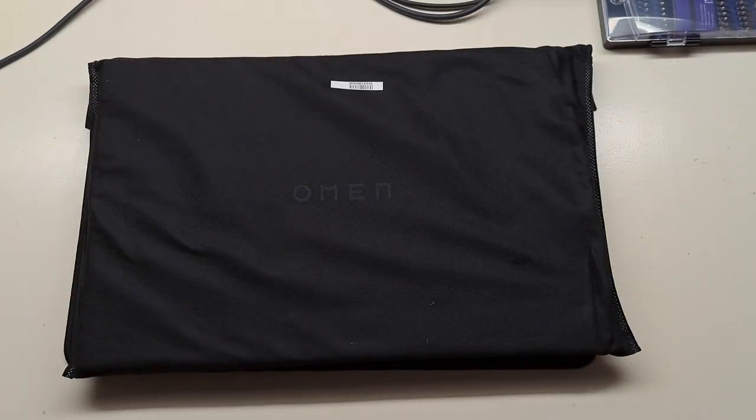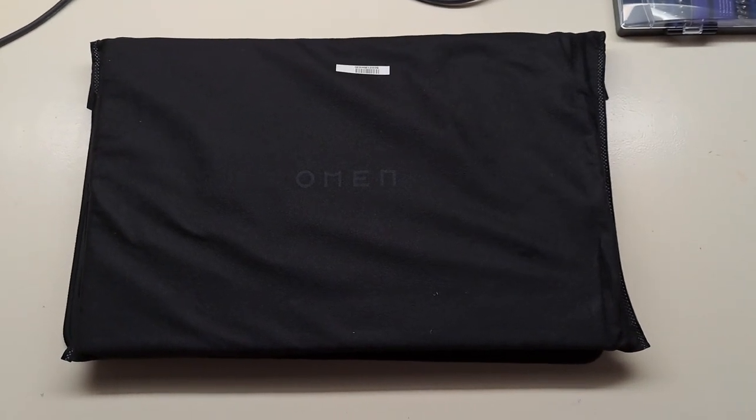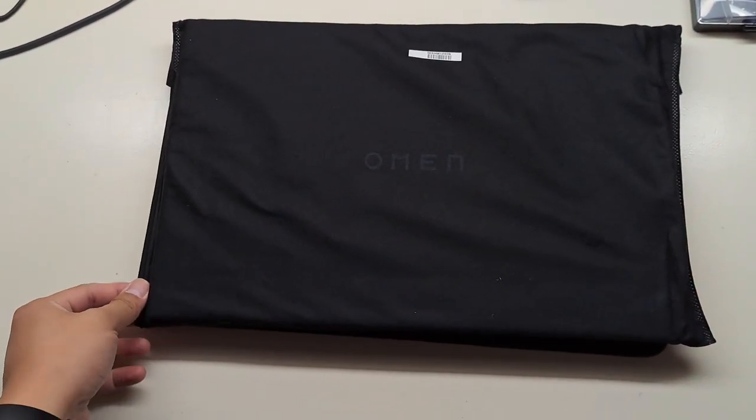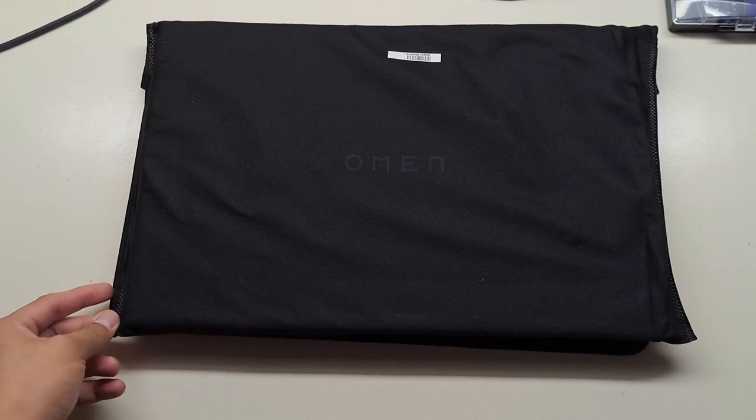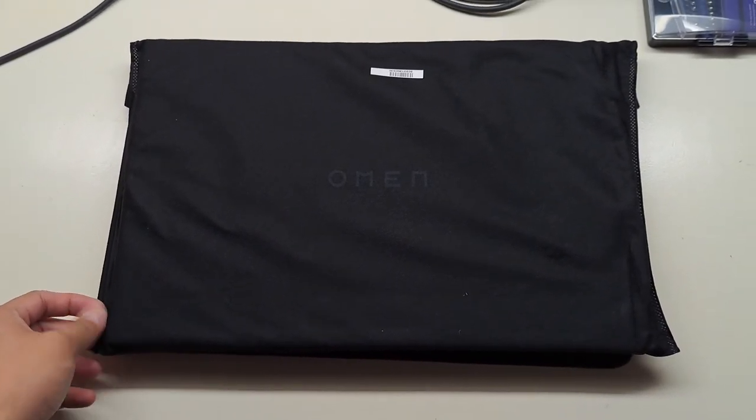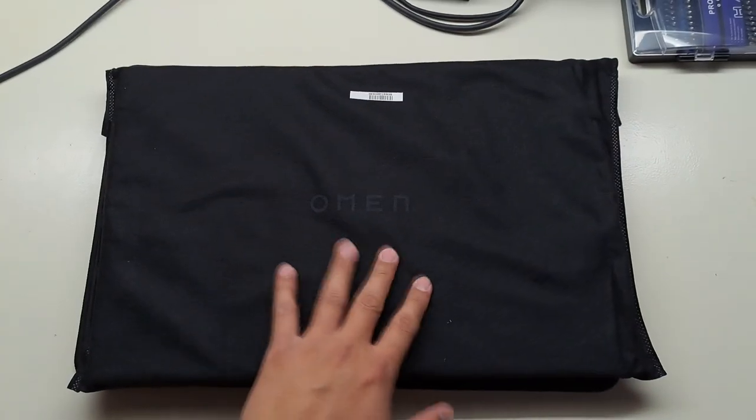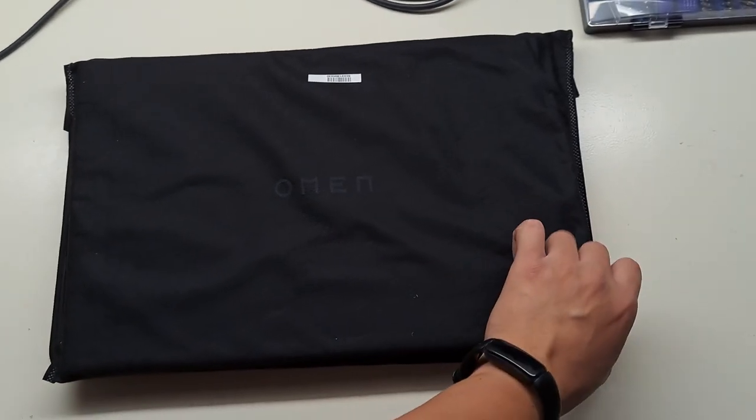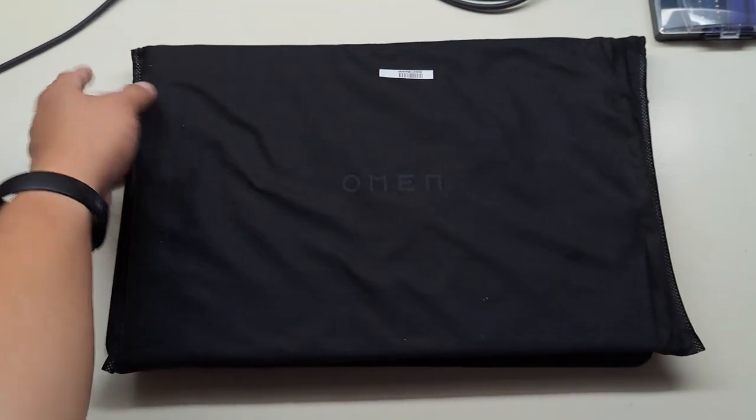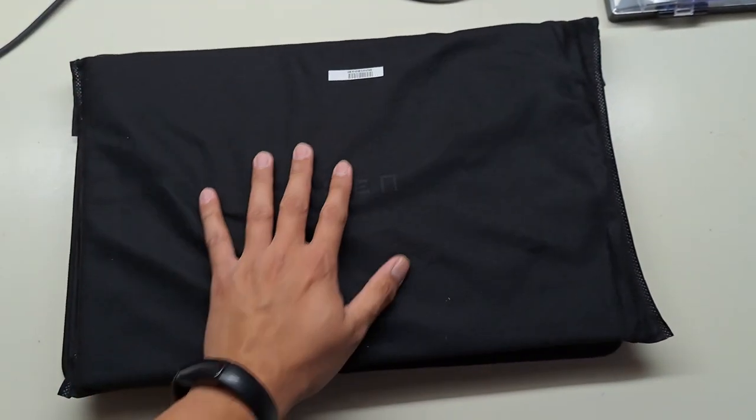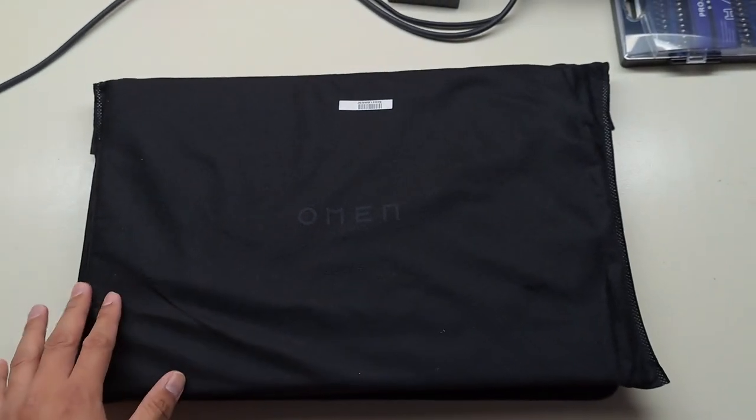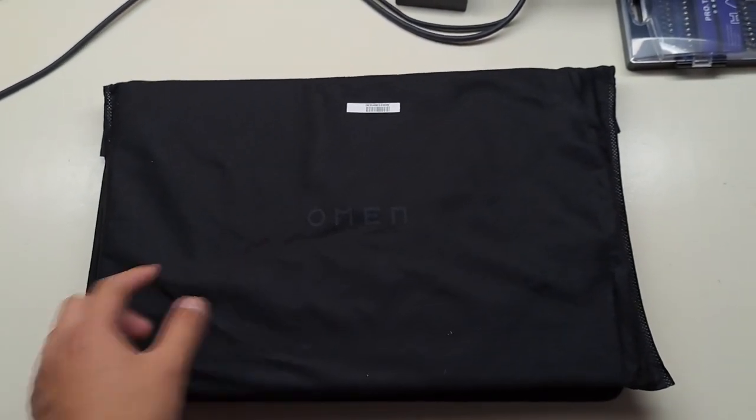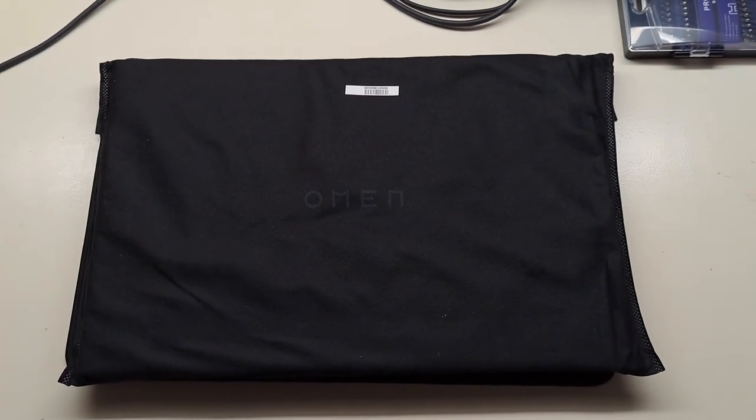So let me pause it real quick. Alright, so here's the laptop. It's in some sort of sleeve. It feels like felty, or it might be a felt sleeve. Or microfiber sleeve. Feels good. So it does say Omen. Surprising. So let's go ahead and flip it.